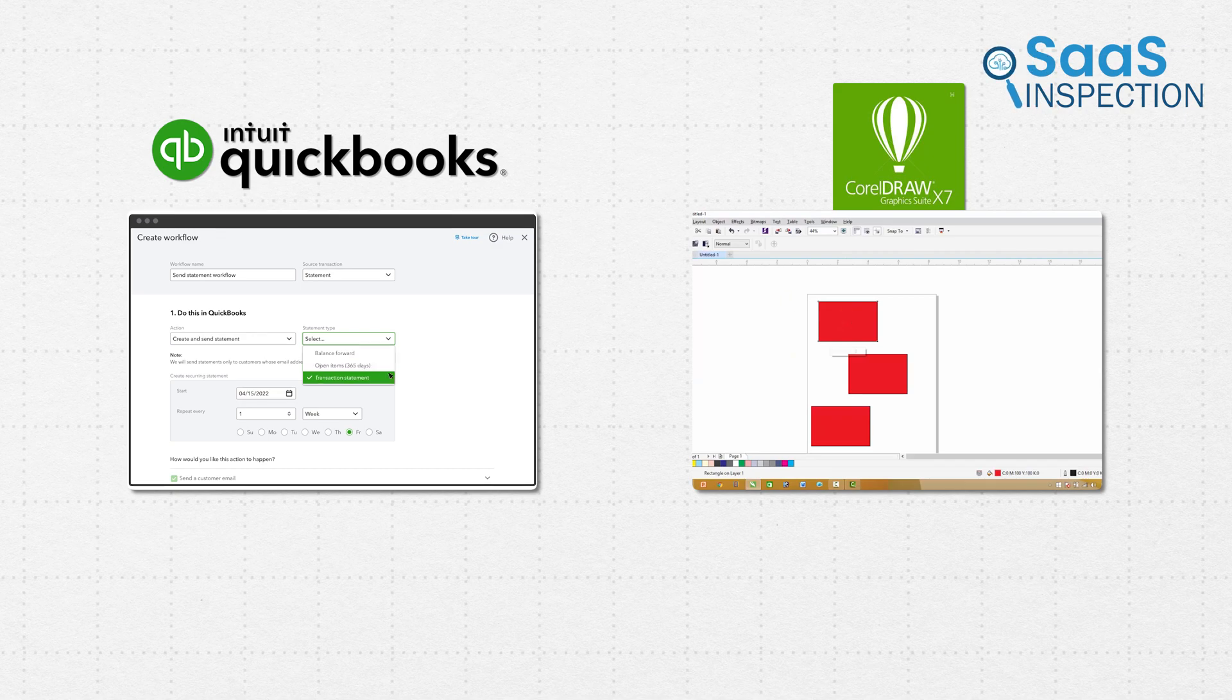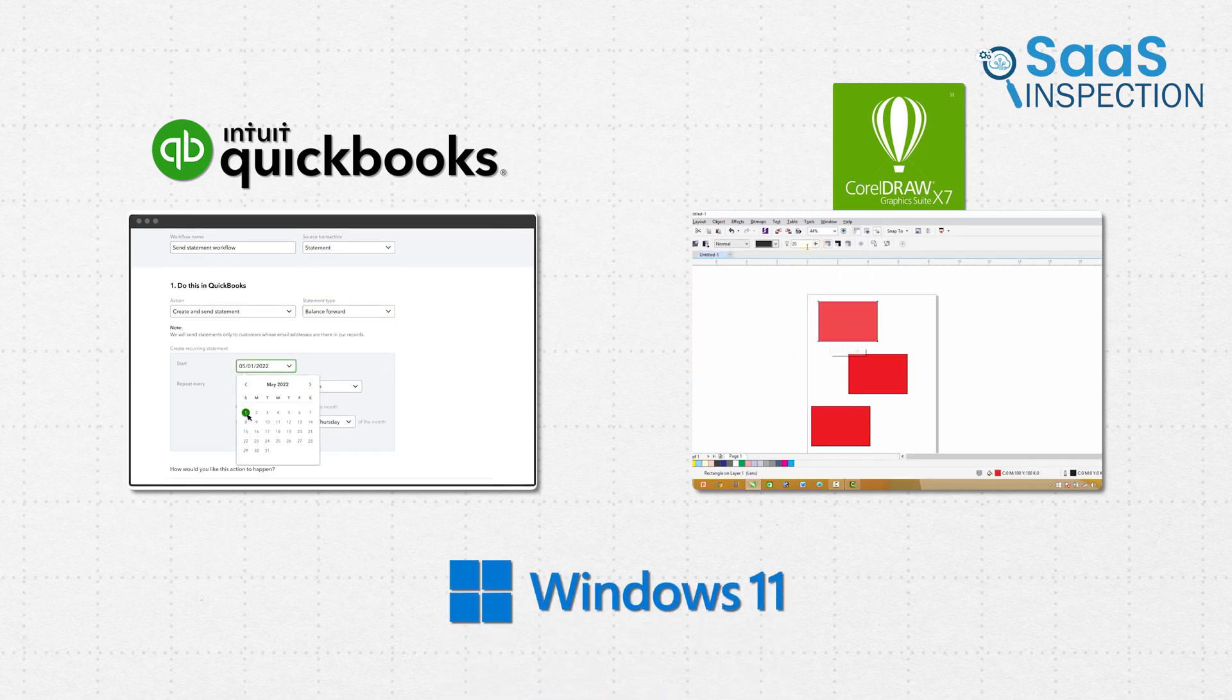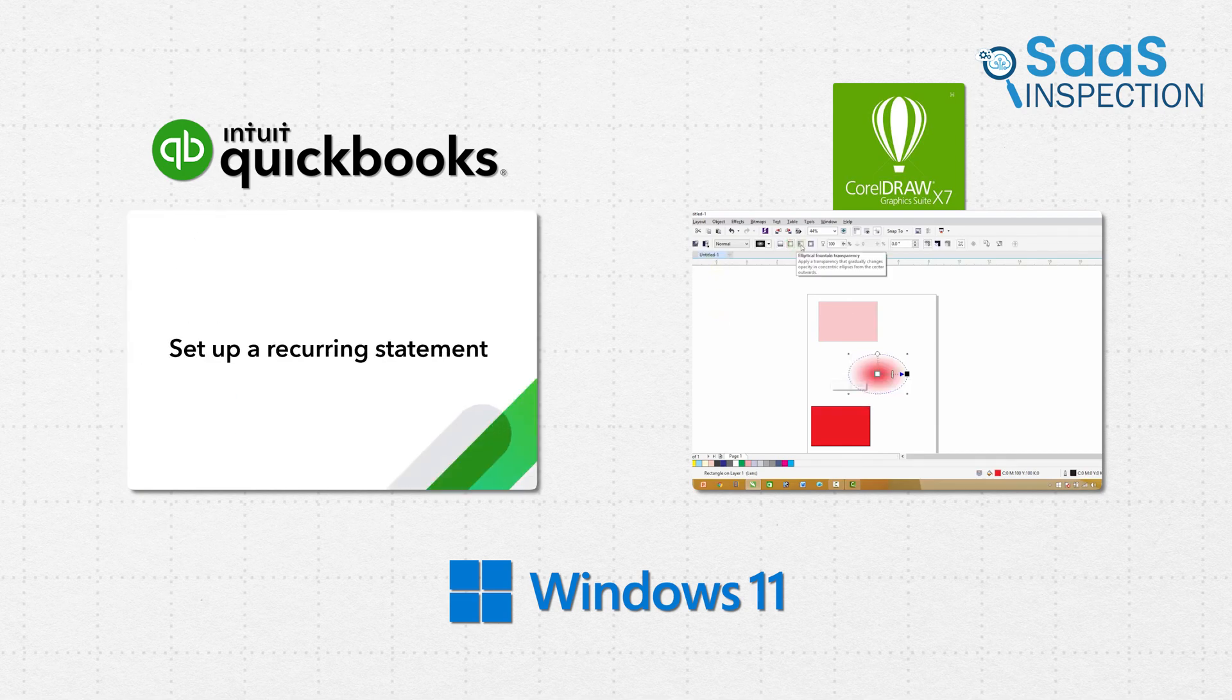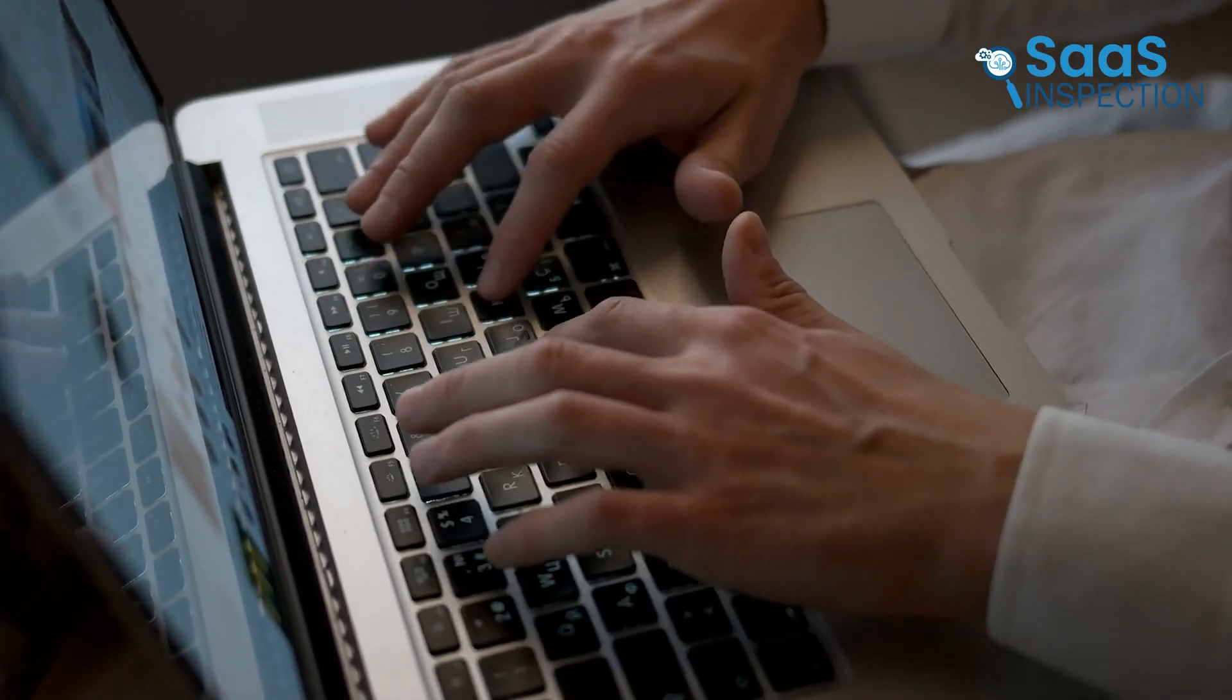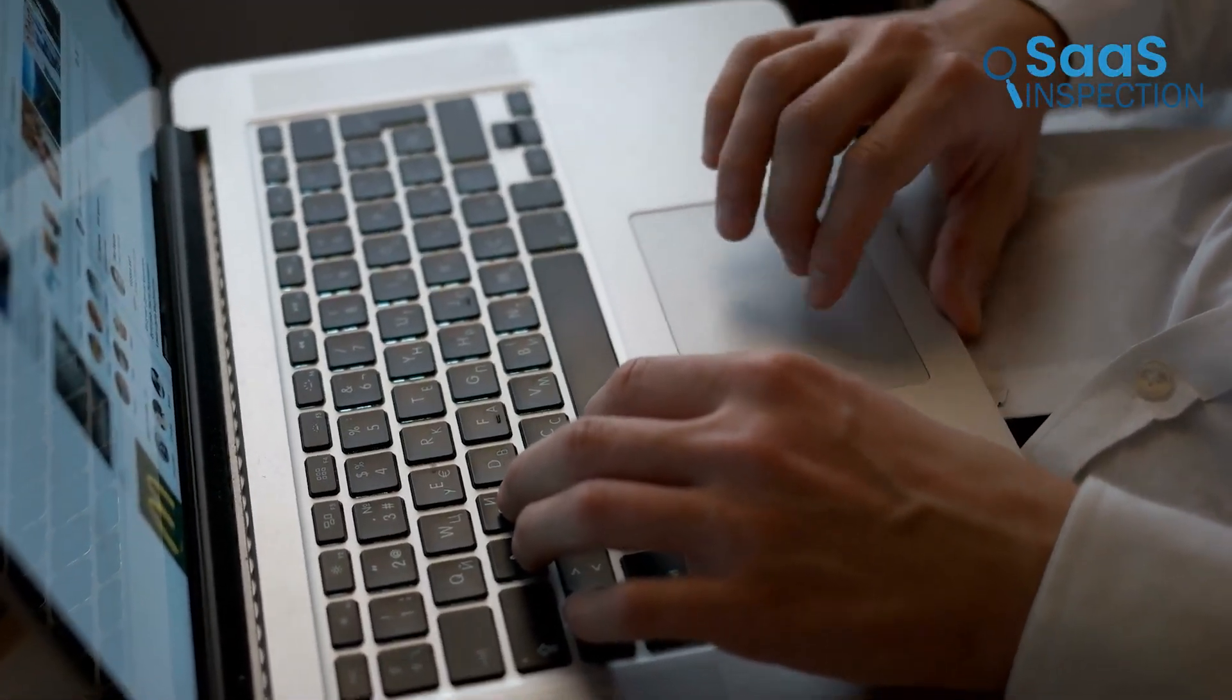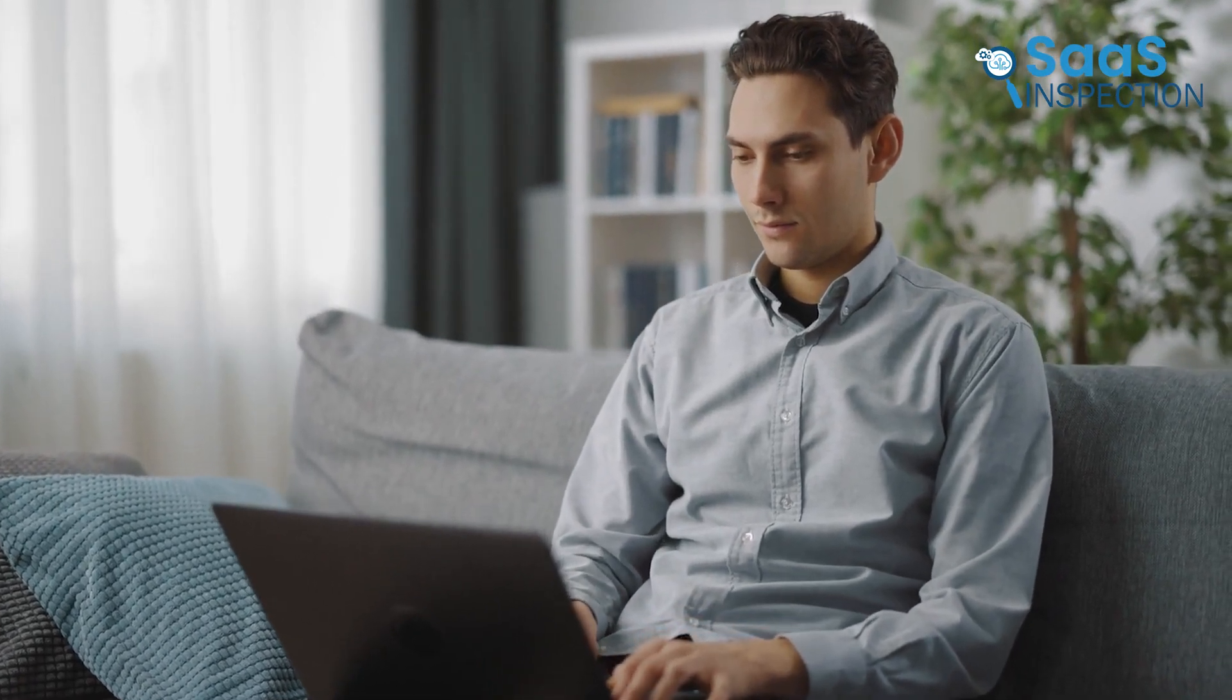For instance, certain older business applications like QuickBooks and CorelDRAW X7 exhibited stability issues or required complex workarounds to function properly under Windows 11. This becomes particularly relevant for businesses and individuals who depend on industry-specific software, custom-built applications, or older programs that haven't received recent updates.